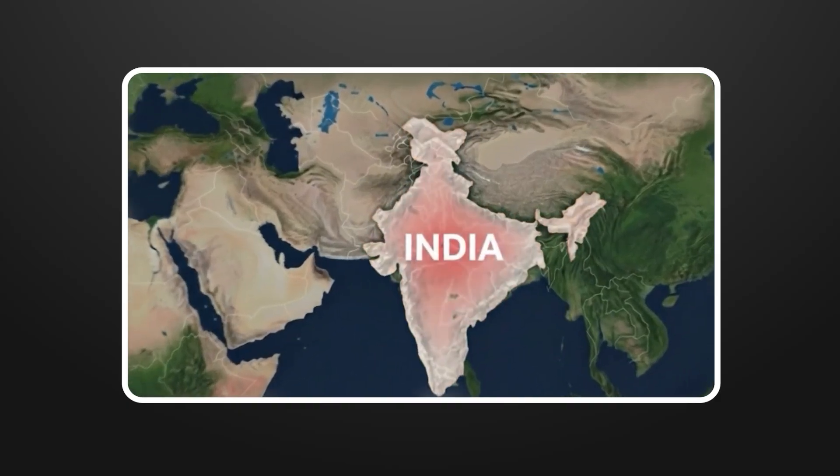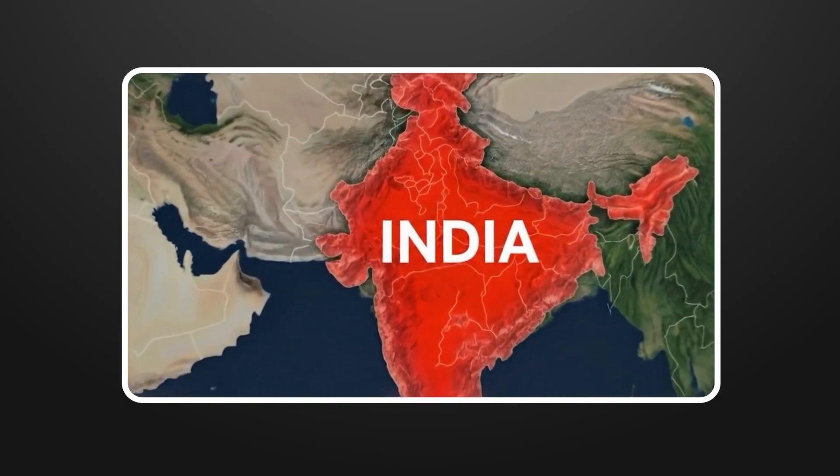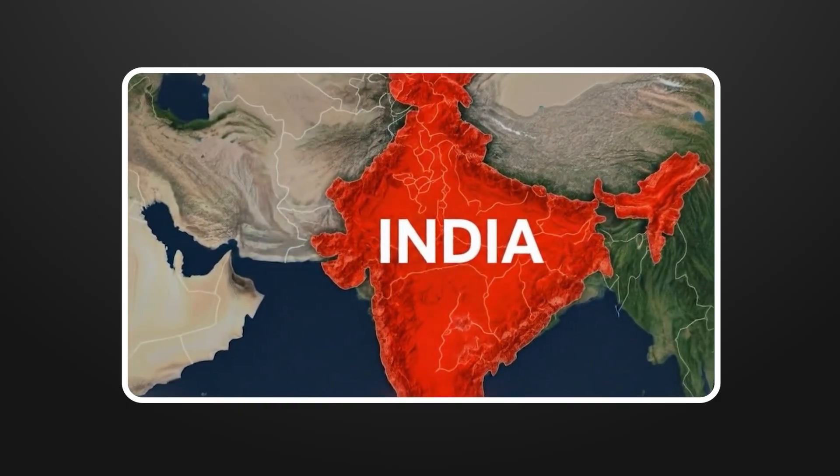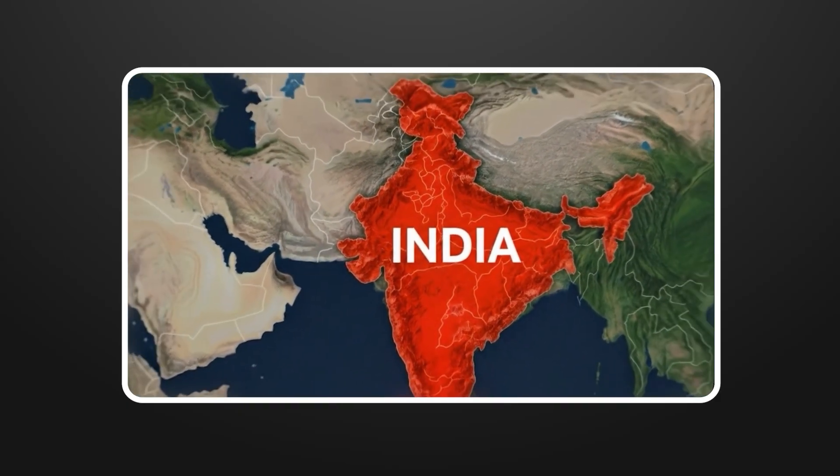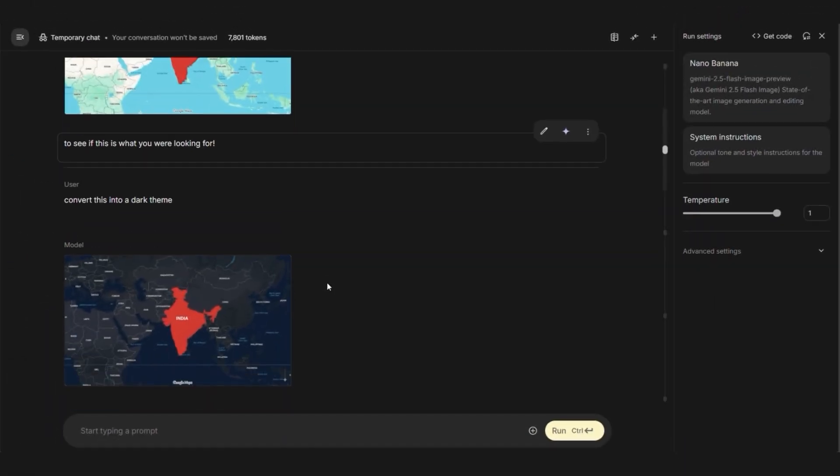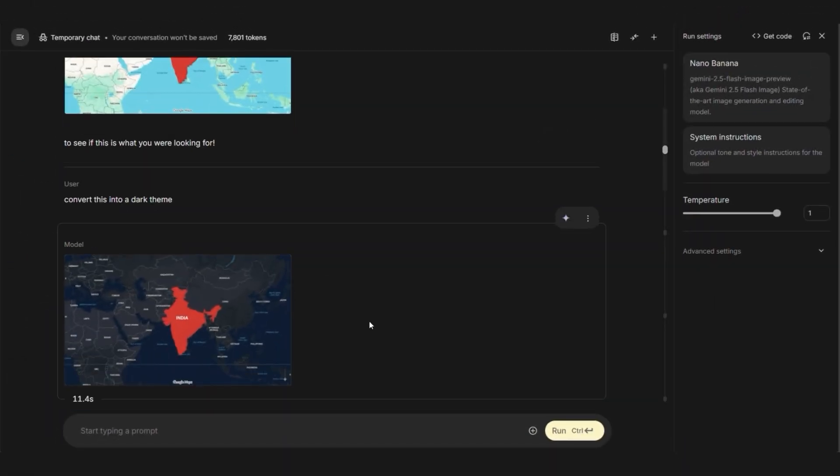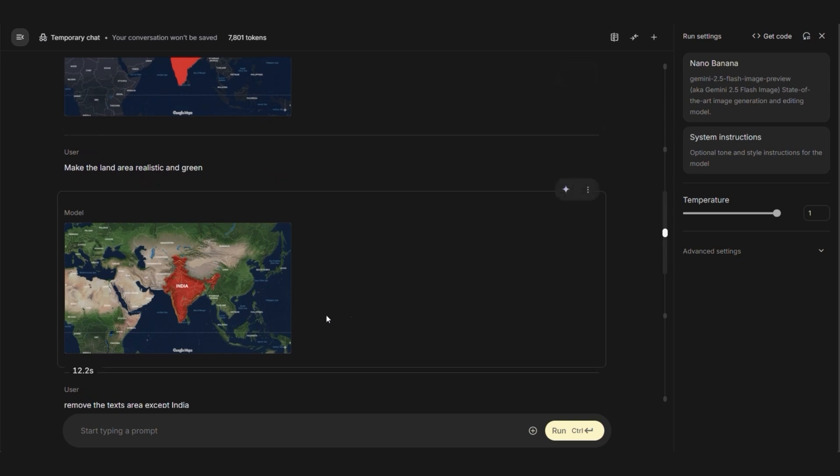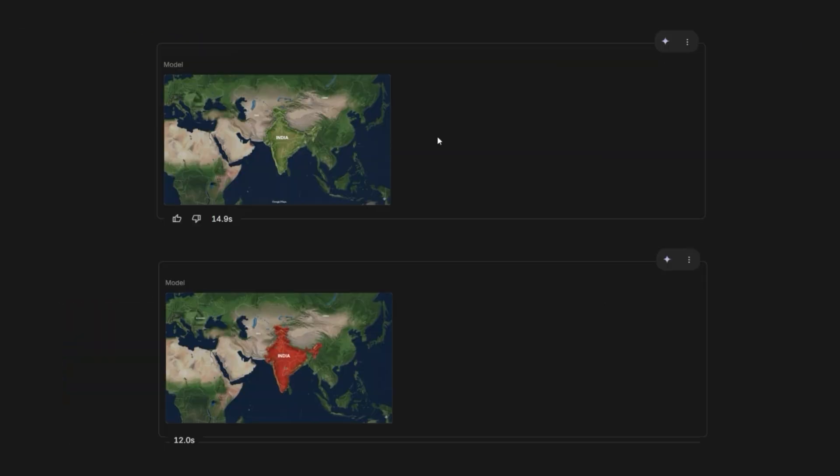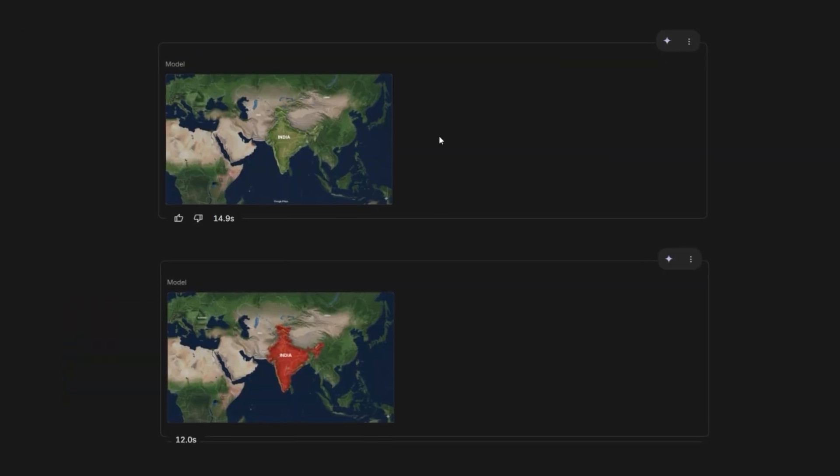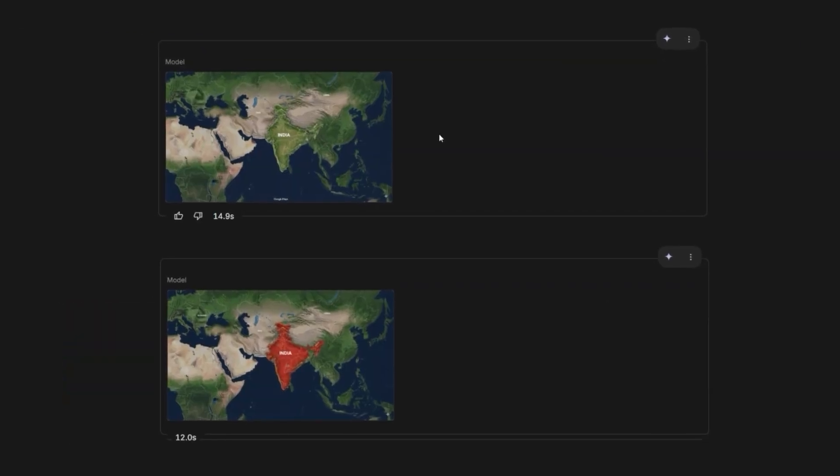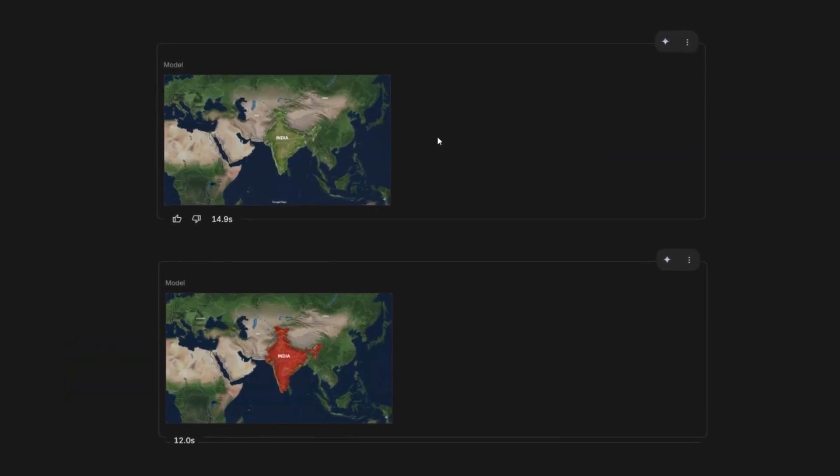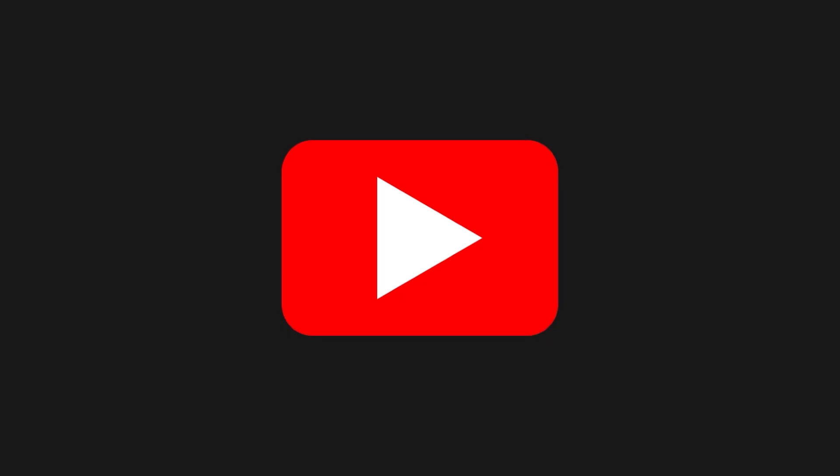That's how you can create geodocumentary content without expensive animation software. The process takes some experimentation. Don't expect perfect results on your first try. Some attempts will look amateur. Others will surprise you with how professional they turn out. Building a successful channel in any niche requires consistent effort, understanding your audience, and improving with each video.